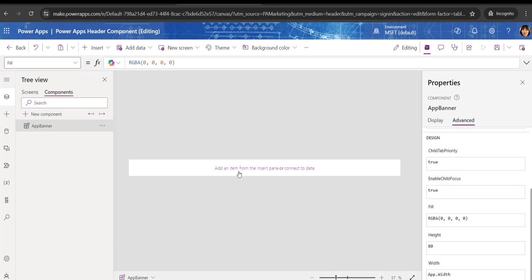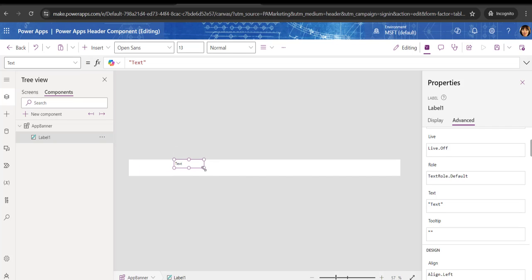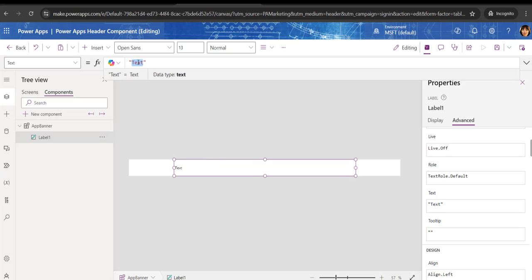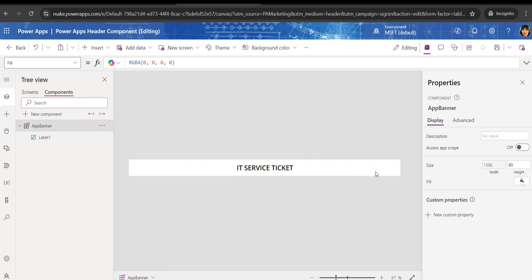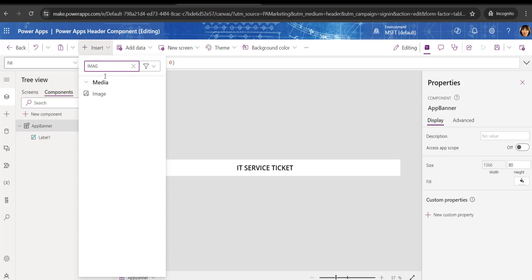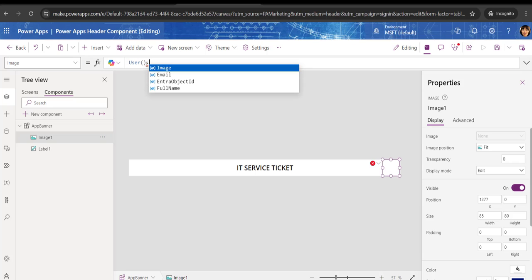Next, we need to add whatever elements are required for the banner. I will add a title — click on Insert and then Text Label. I will write 'Service Ticket' as the text. You can set the text alignment, increase the font size, and make it Semi-Bold. Suppose you also want to insert an image to show the current user's profile. Take the Image control and in the Image property write User().Image.